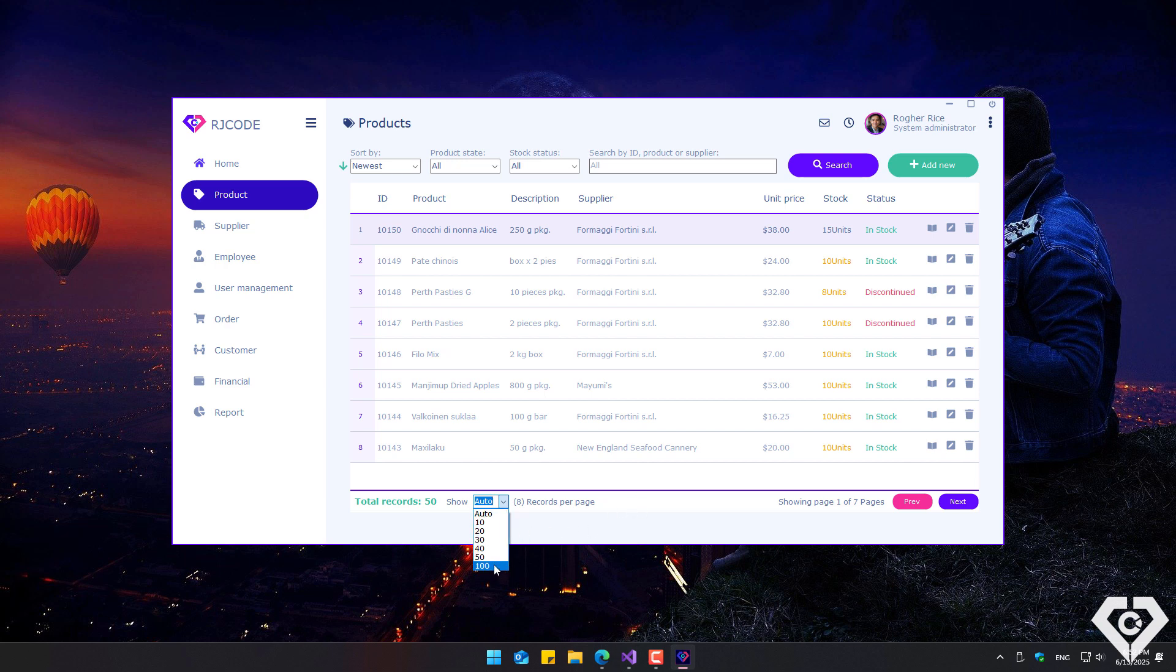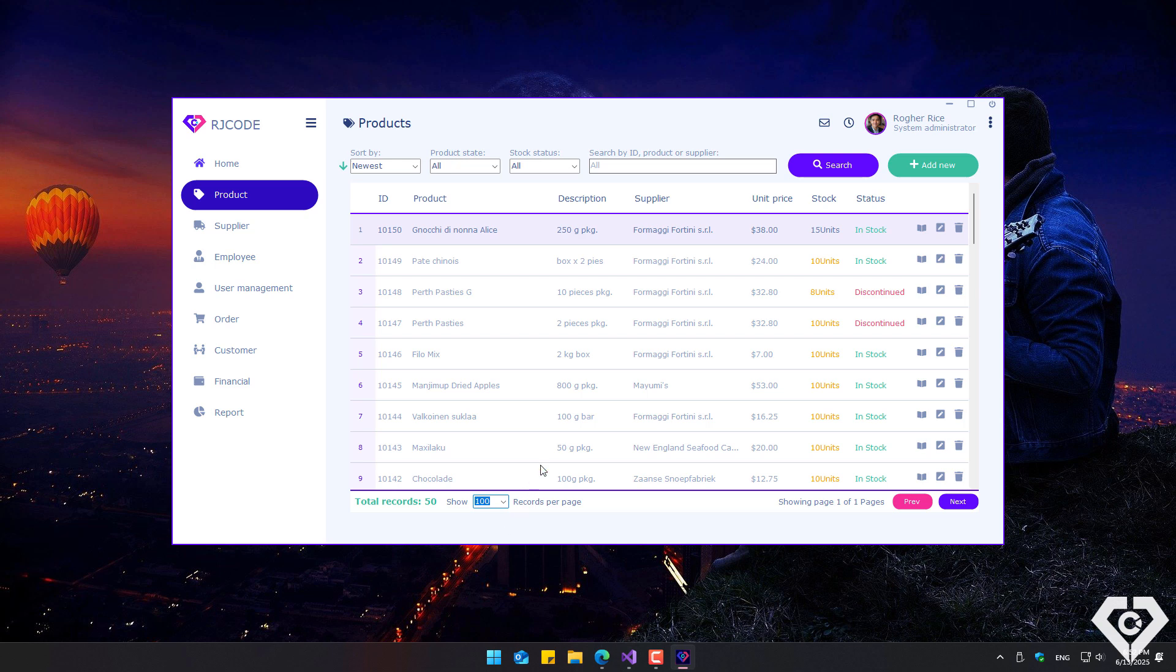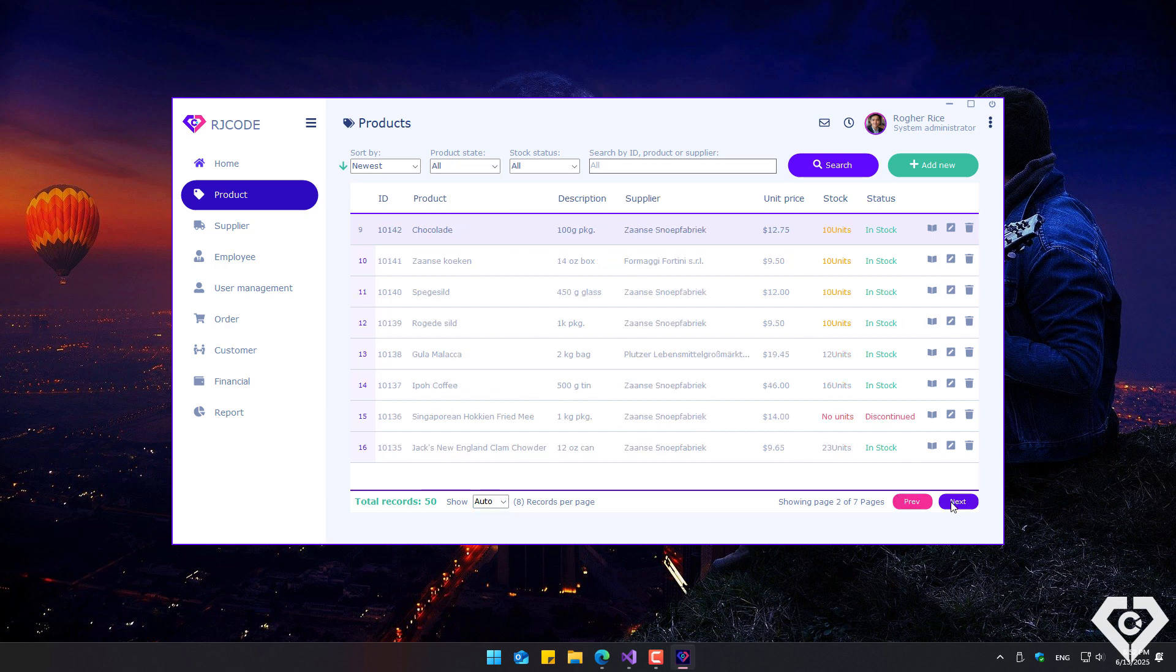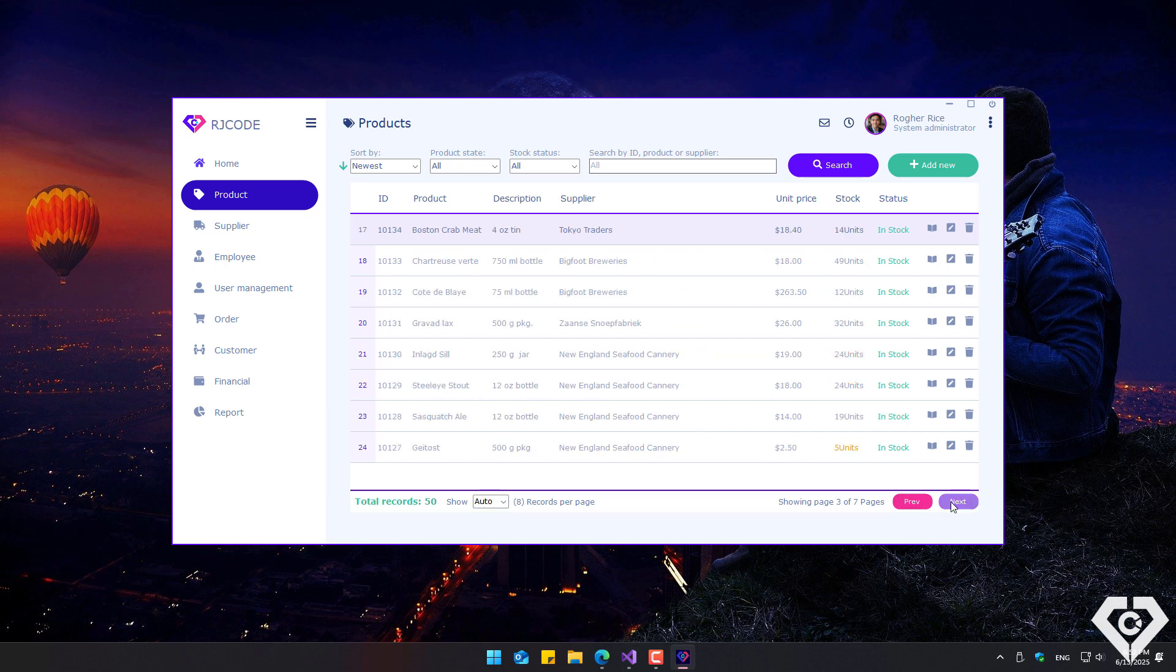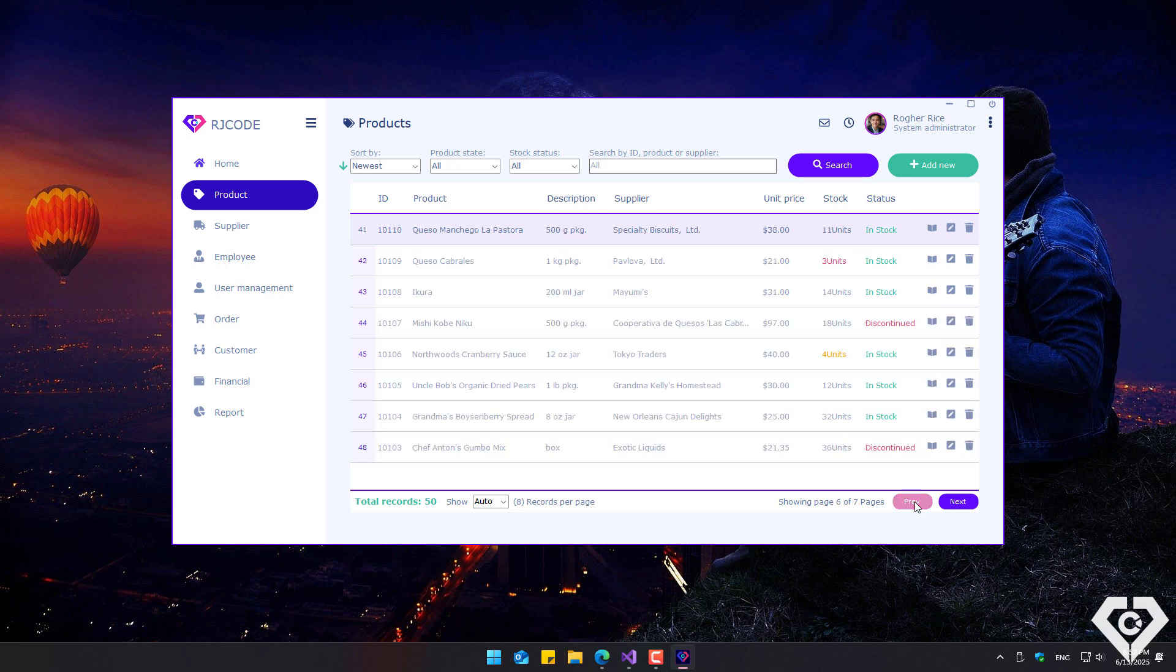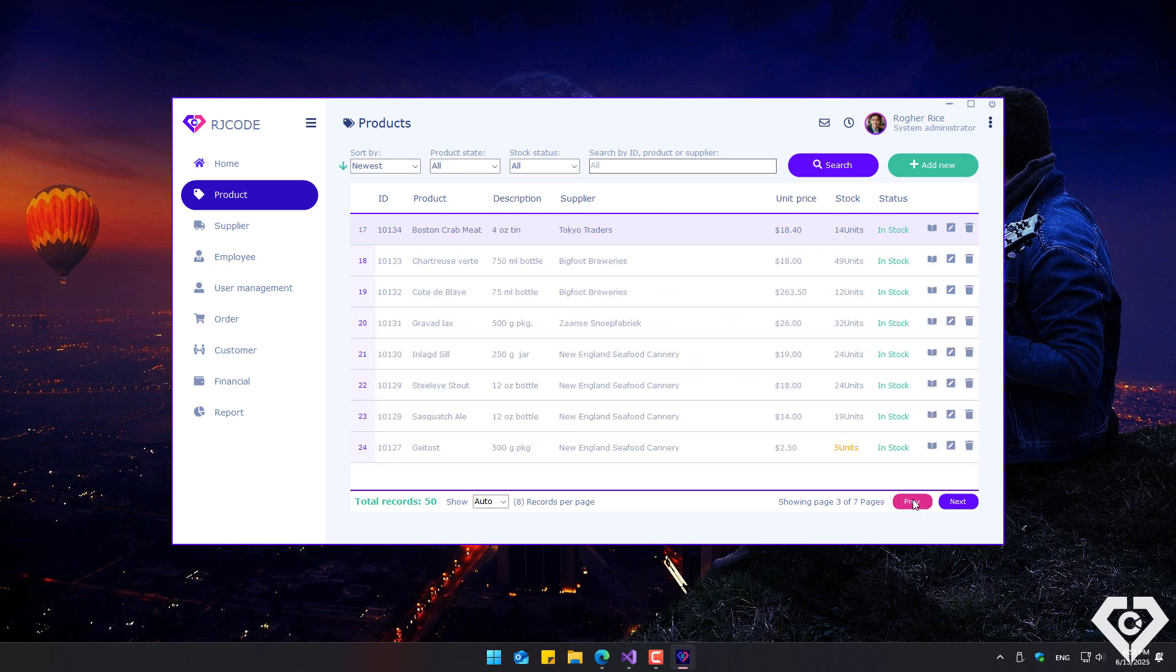By default, the number of rows is automatically set based on the form size, or it can be changed to a fixed number to display 10 or even 100 records per page, allowing navigation from one page to another by scrolling left or right.